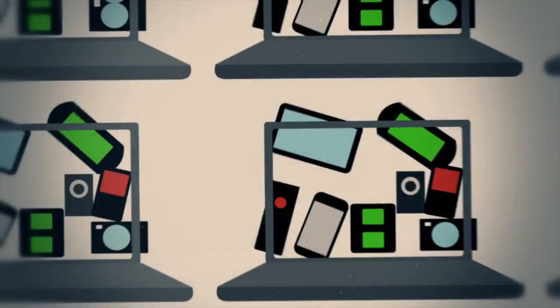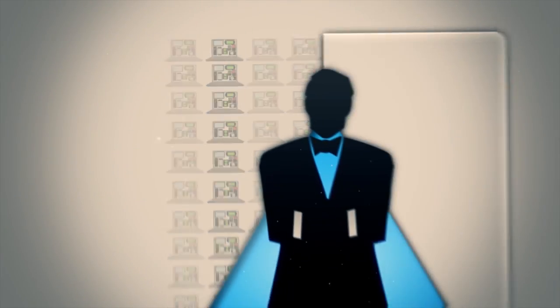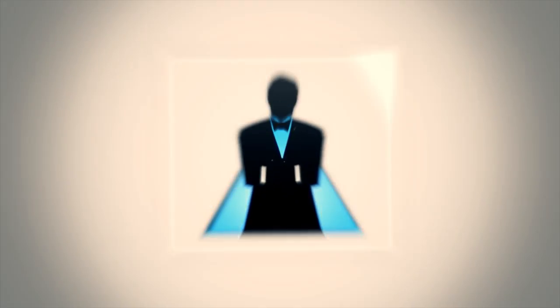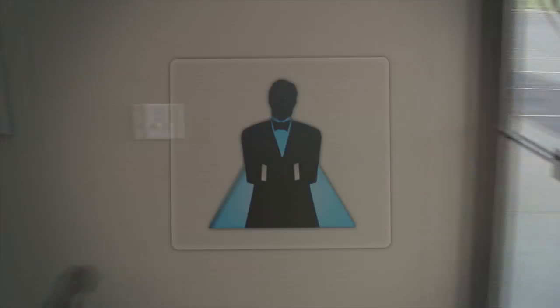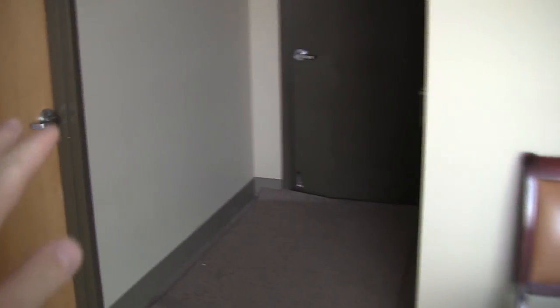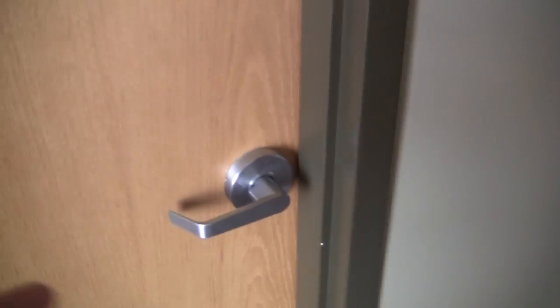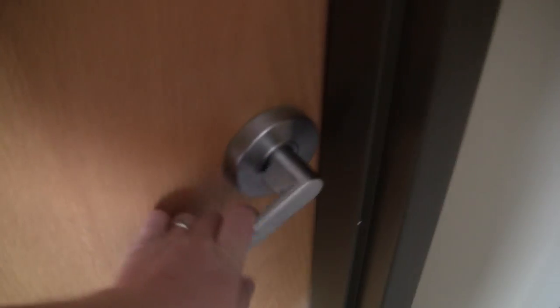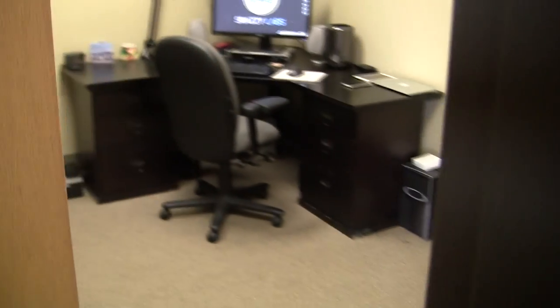Howdy there folks. I'm Quinn of Snazzy Labs and this is the Snazzy HQ office tour. Let's get started. So here we are on the inside of the office. I have the office that's mine, a garage, and a bathroom. This is really where all the magic happens. This is Snazzy Labs headquarters.